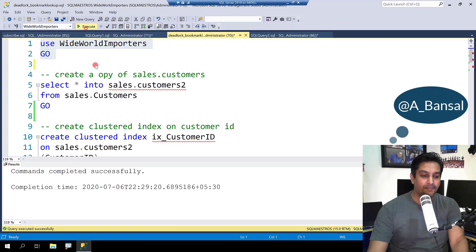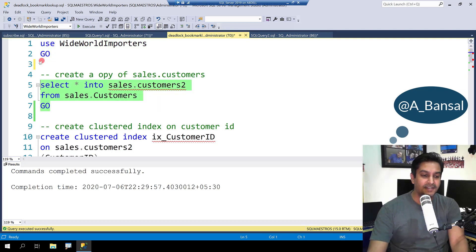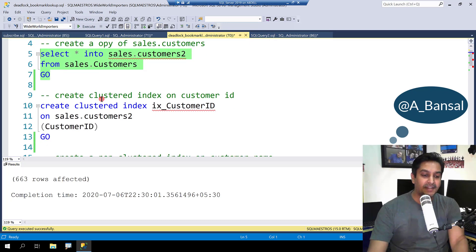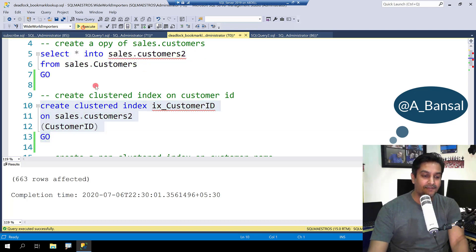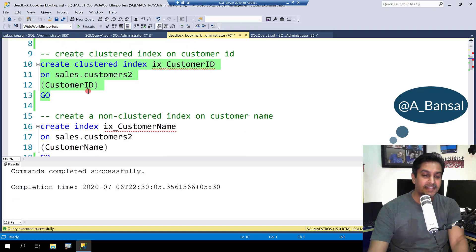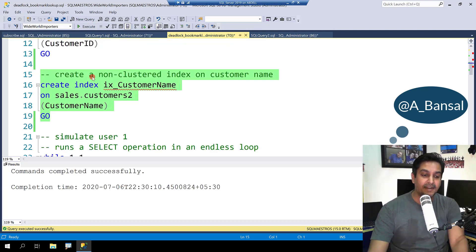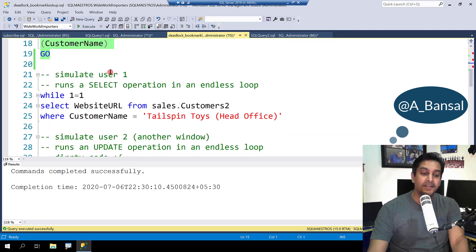I am using Wide World Importers. I am going to create a copy of Sales Customers as Customers 2, then create a clustered index on Customer ID. So we have a clustered index and a non-clustered index on Customer Name. Remember that the table has one clustered index on Customer ID and a non-clustered index on Customer Name.